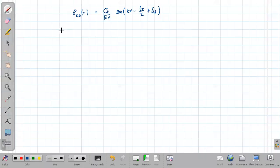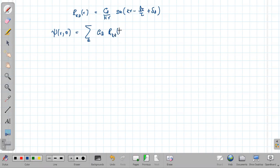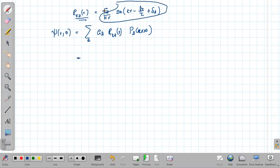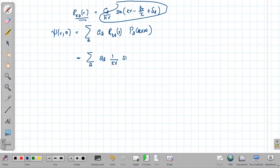In the asymptotic limit, r·R_{kl}(r) can be written as (C_l / kr) times sin(kr − lπ/2 + δ_l), where δ_l is a phase shift. Therefore in the asymptotic limit, ψ(r, θ) is the sum over l of a_l times (1/kr) times sin(kr − lπ/2 + δ_l) times P_l(cos θ).